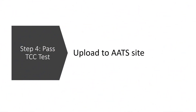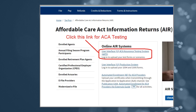Step 4: Upload to AATS. Now upload these XML files to the ACA testing site, AATS. Encounter any issues? The EZ1095 FAQ page has got you covered with troubleshooting tips.